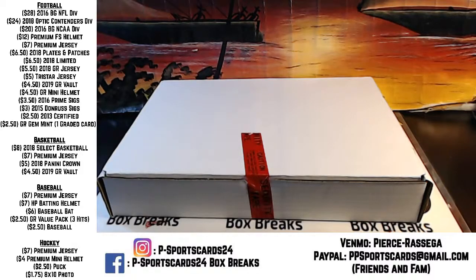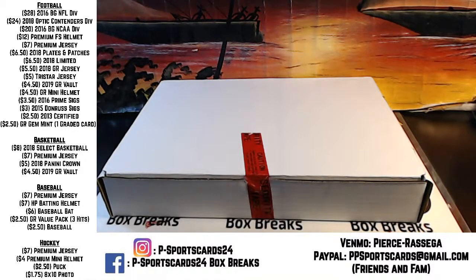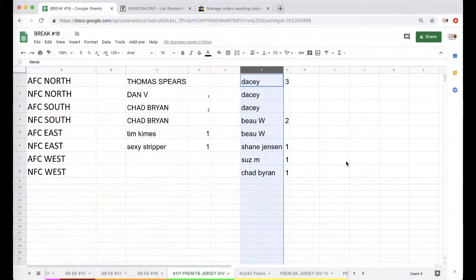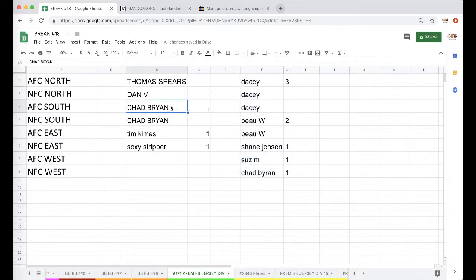Guys, here we go. Premium Football Jersey Division, 1-7-1. Tom, 1 Division. Dan, 1. Chad, 2. Tim, 1. Sexy Shipper, 1. Alright, guys.